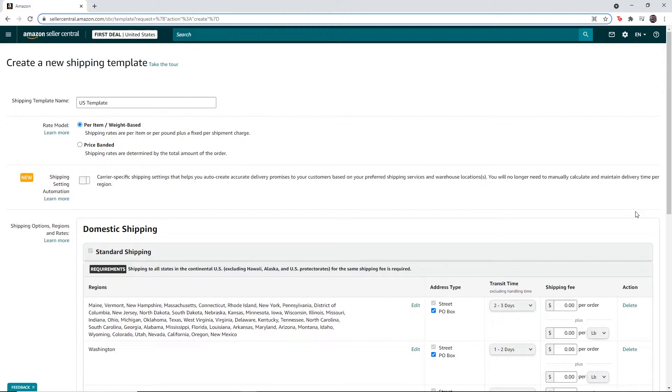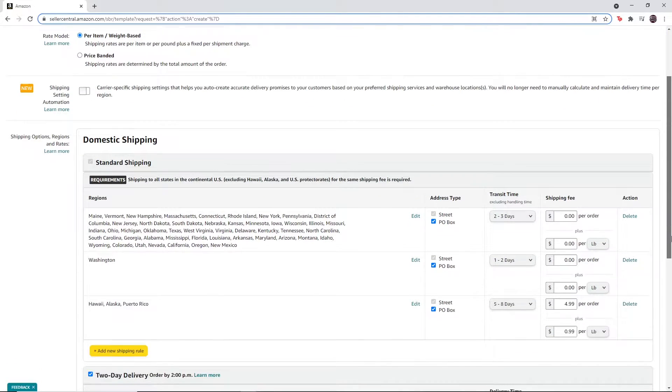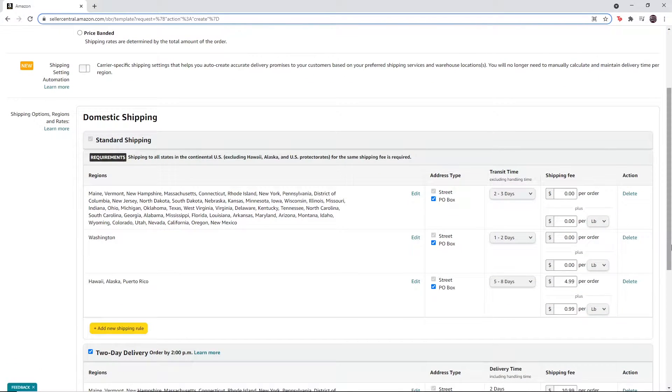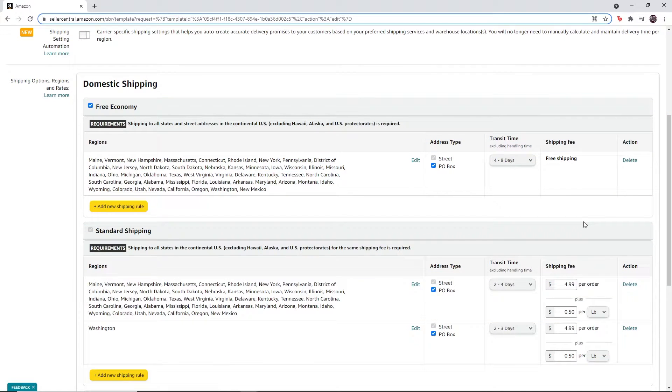Then scroll down. If you do not have the free economy section, then you can use the standard shipping section. If you have the free economy section, then set the transit time to four to eight days.